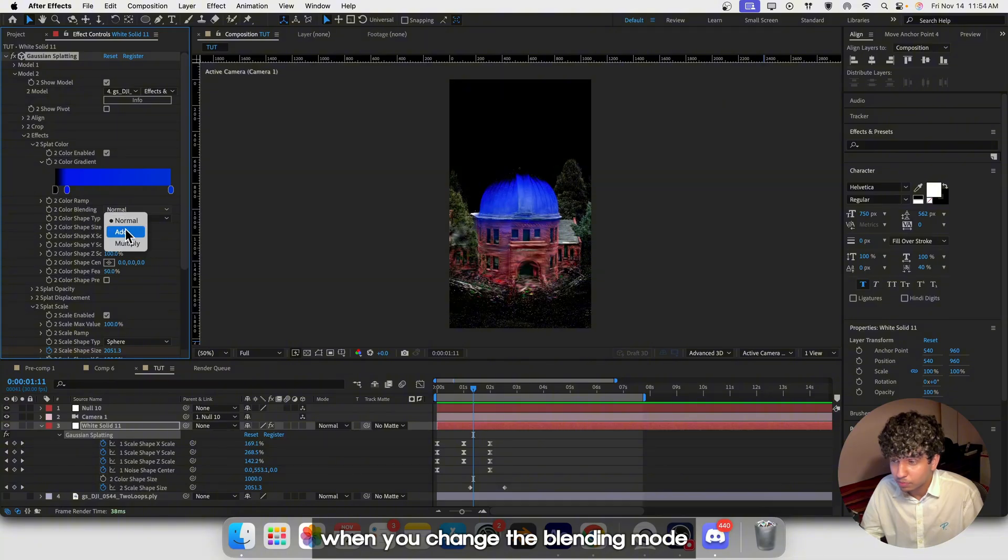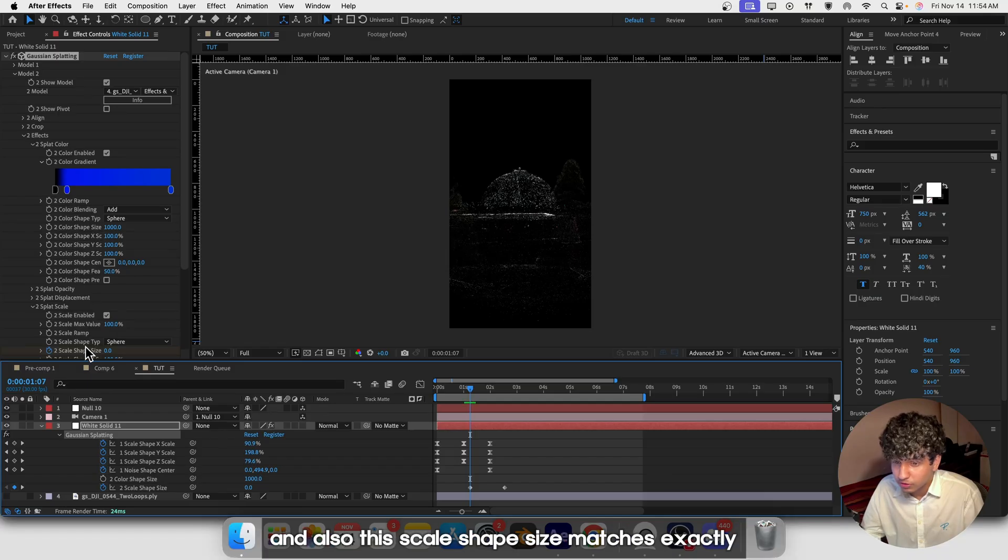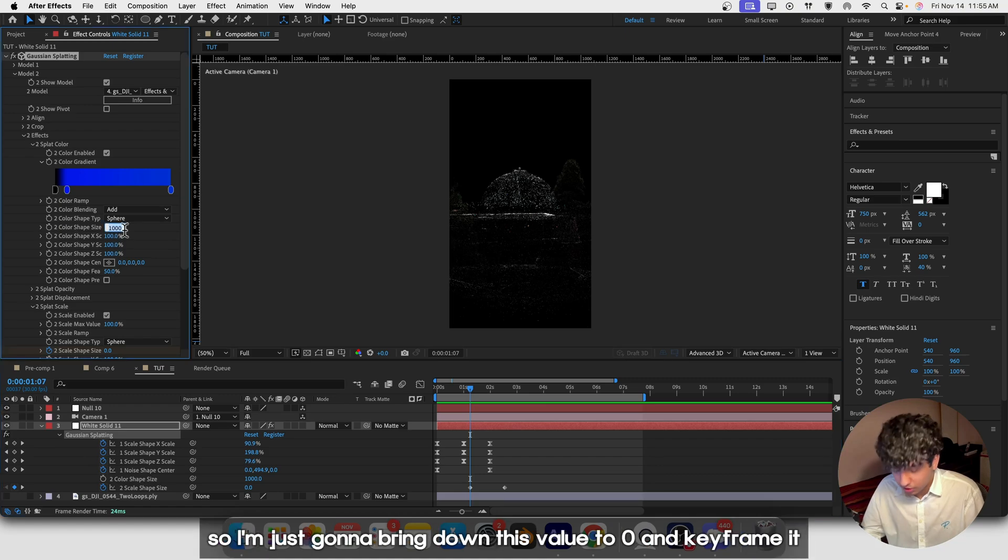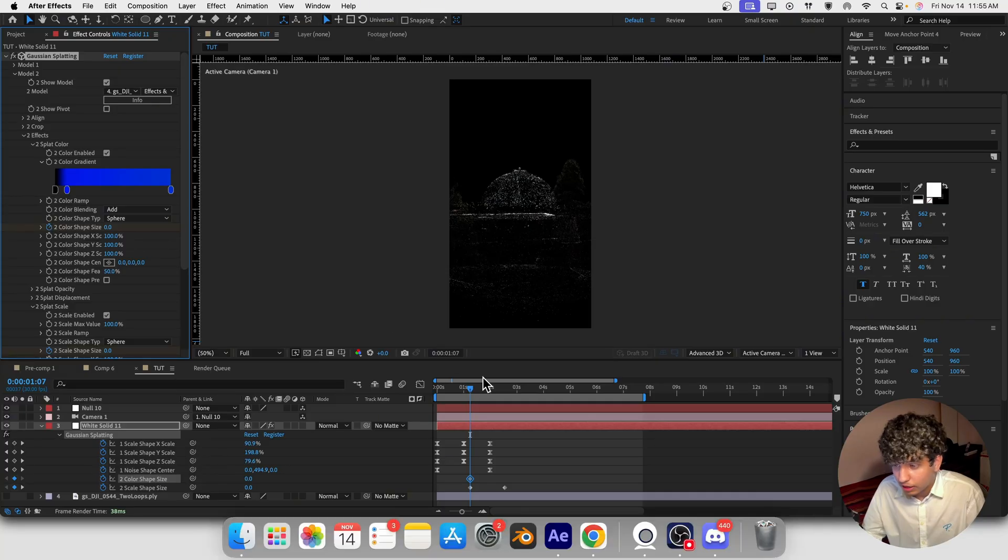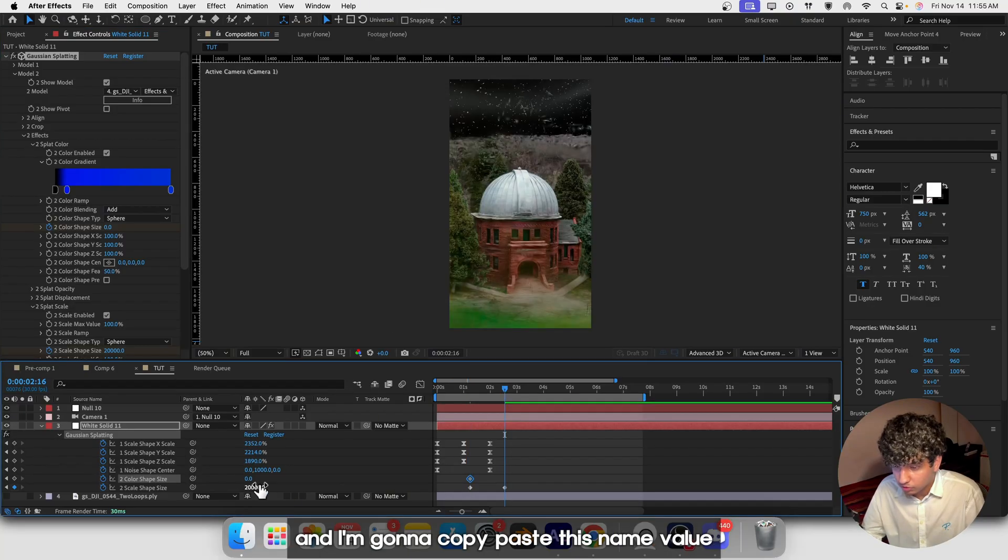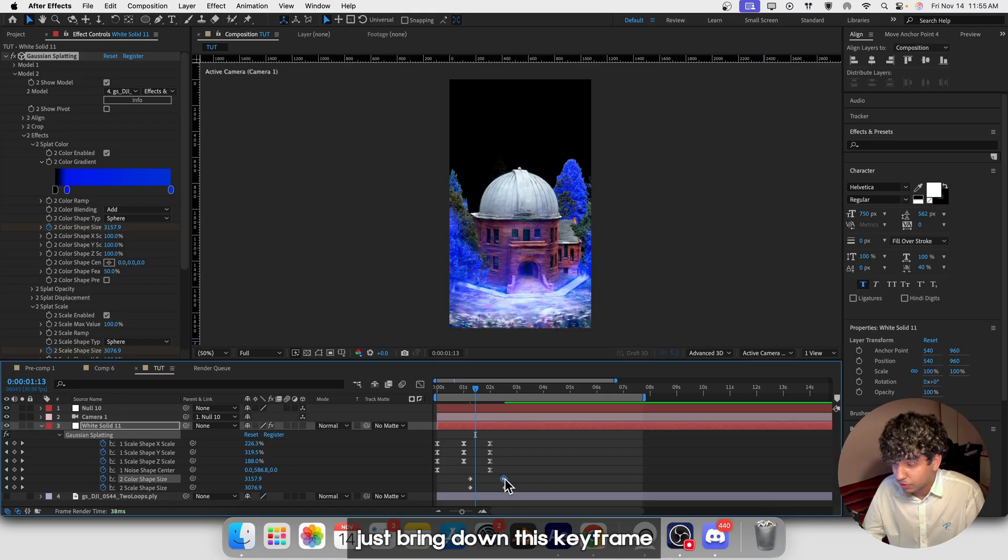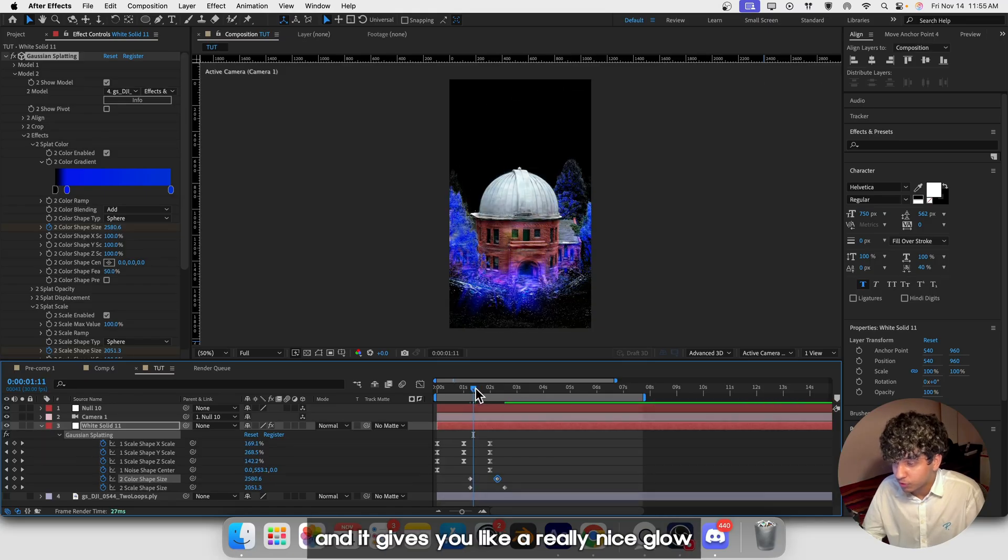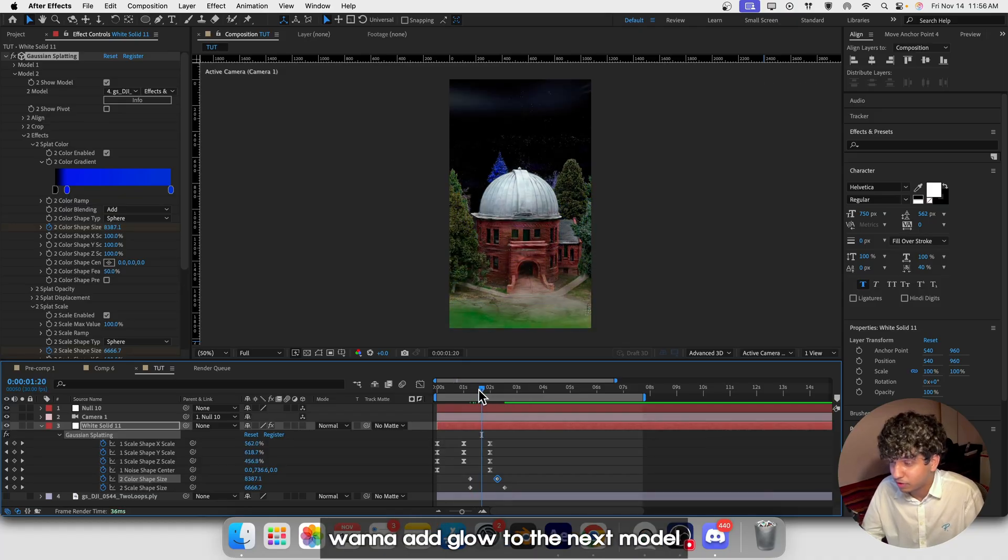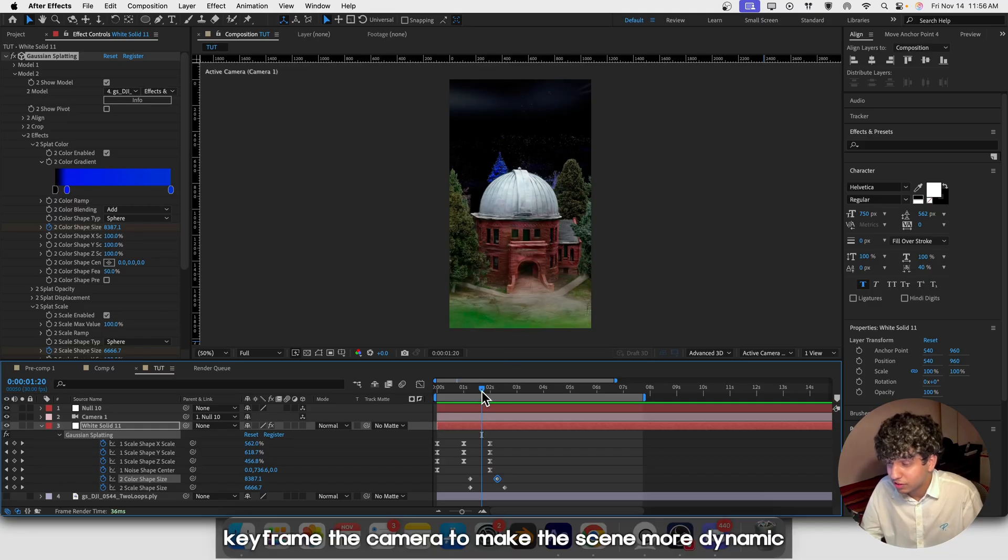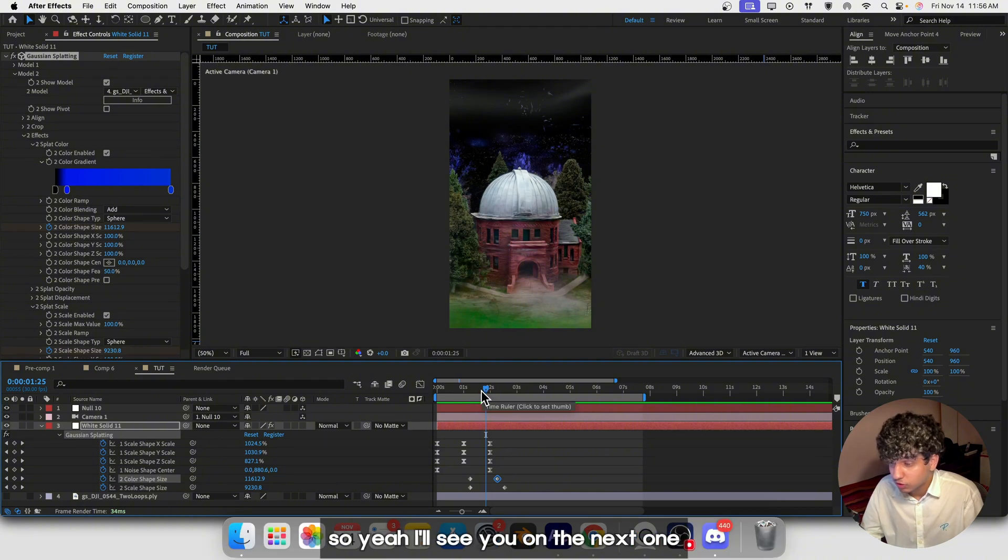Make sure the keyframe of the color shape size and the scale shape size match exactly. Bring down this value to zero and keyframe it. Forward to where the scale shape is and copy-paste the value. If you want to sharpen the edges, just bring down this keyframe and it gives you a really nice glow. Repeat the same steps if you want to add glow to the next model. Also keyframe the camera to make the scene more dynamic. I think that's pretty much it for this animation, so I'll see you on the next one.